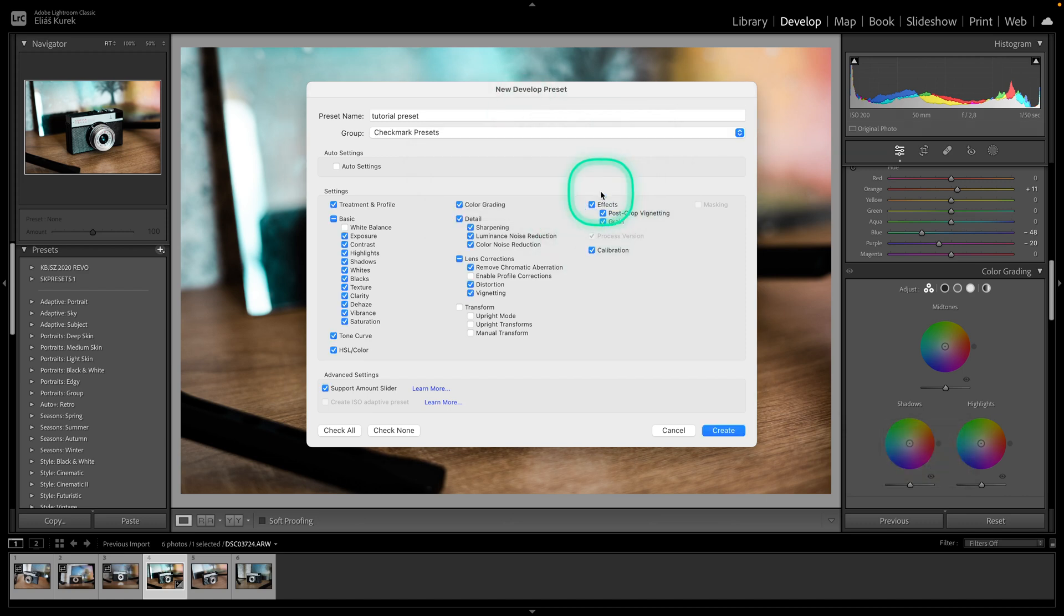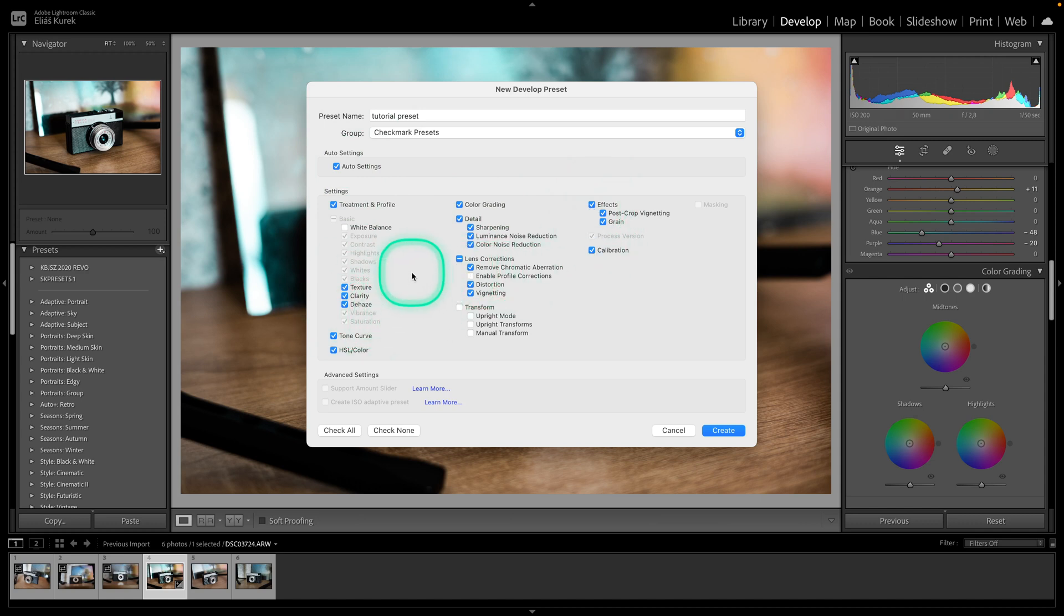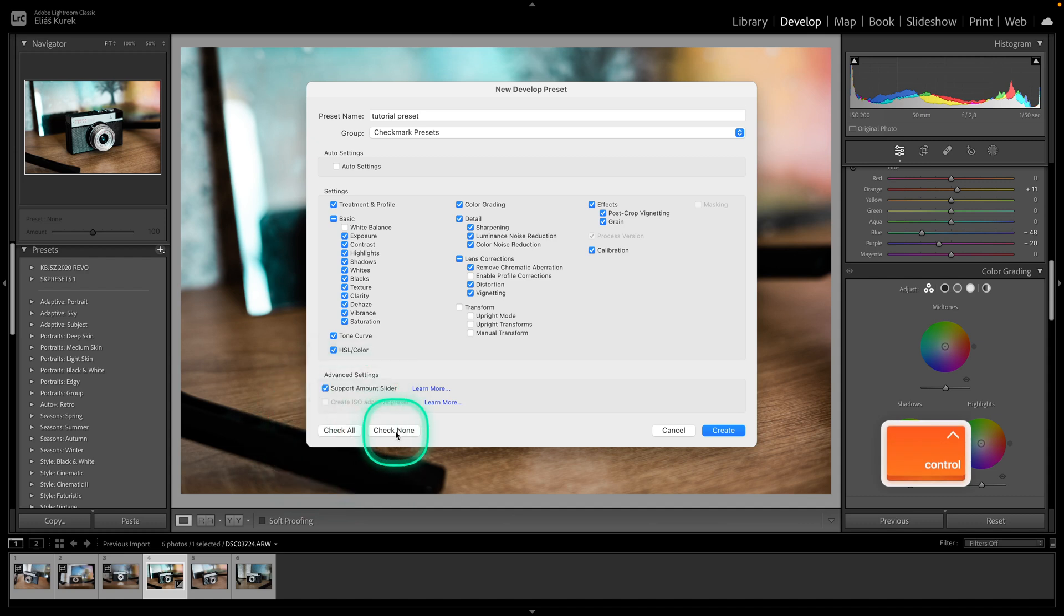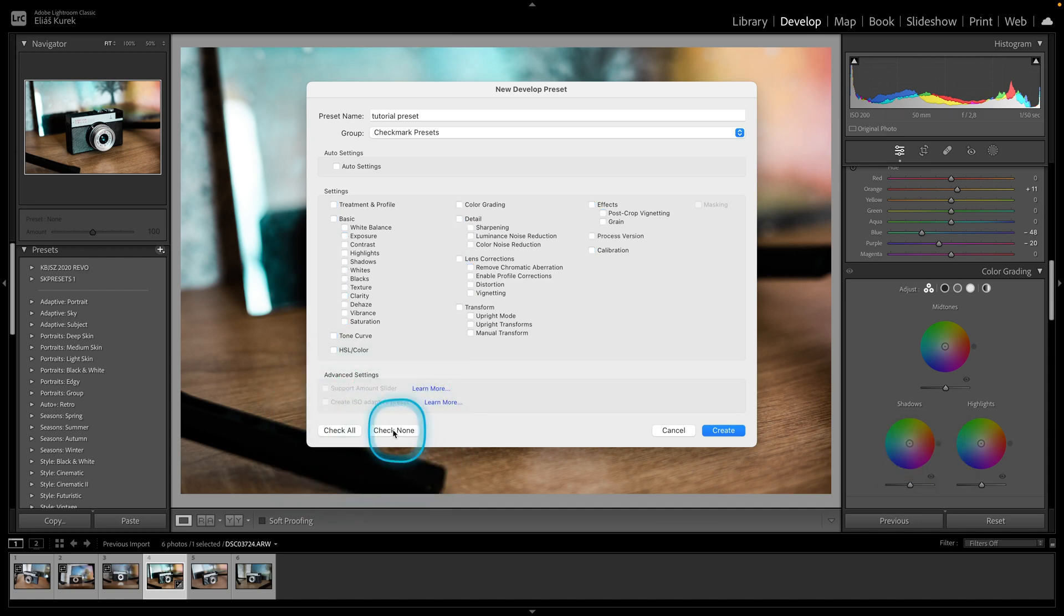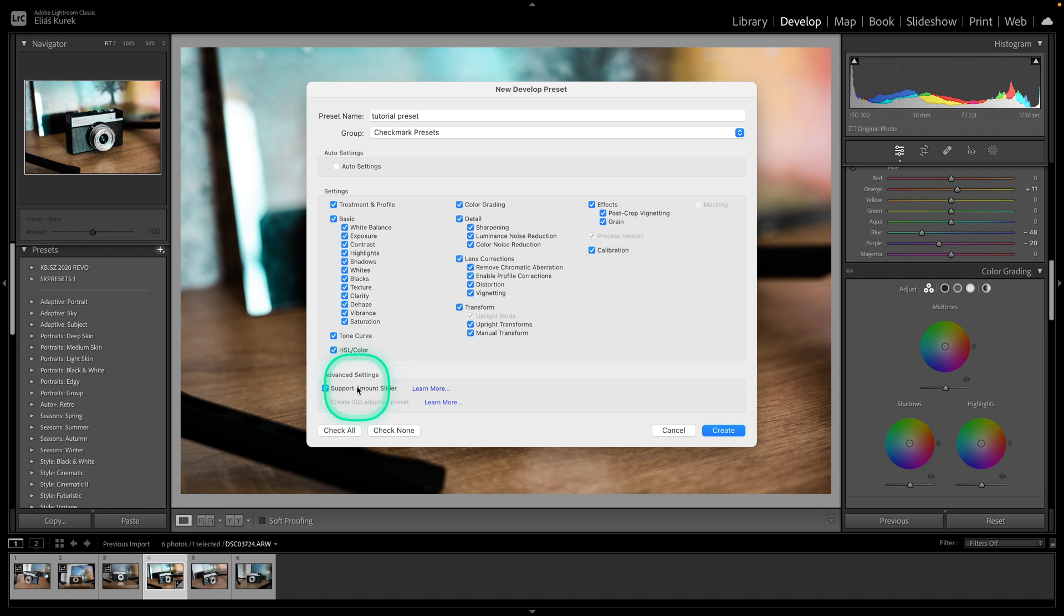Now when you are done then you can change this to auto settings and it will basically pick for you the basic settings that it thinks you want to add to your preset, or you can do it manually just by clicking here on any setting that you want. Or you can click down here check all or check none. So check none will uncheck it and you can start again manually, or you can click check all and it will add to your preset all of the settings.